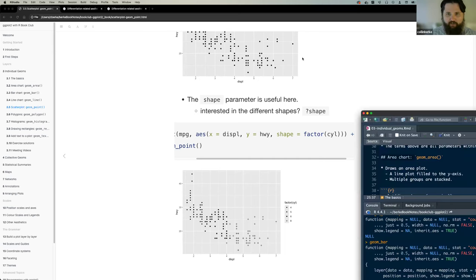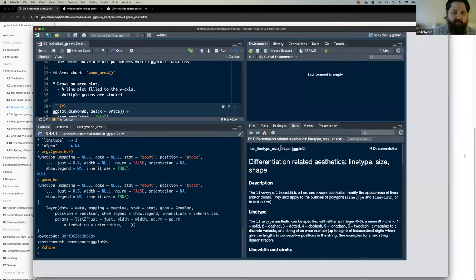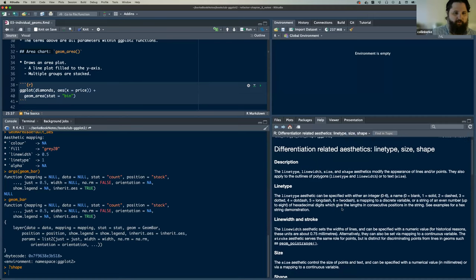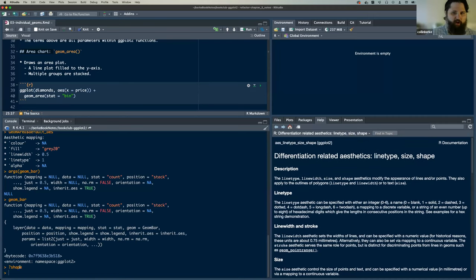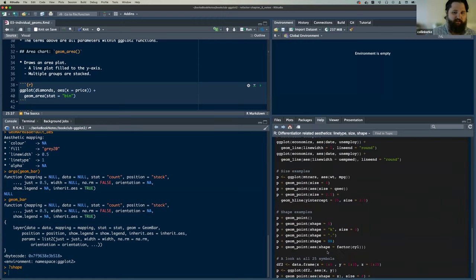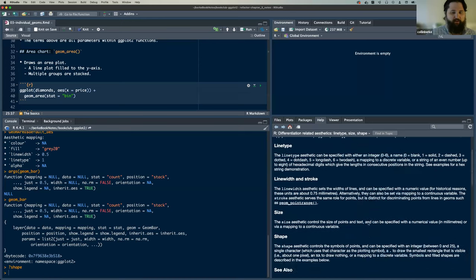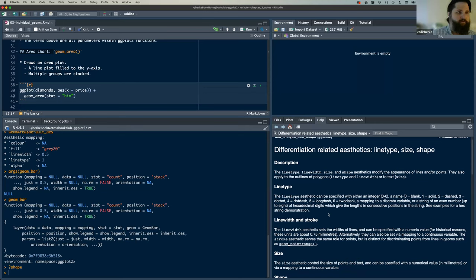There is documentation called aes linetype, size, shape. So if you're interested in learning more about these specific aesthetic components, if you go question mark shape, question mark size, or question mark line_type, it pops up documentation that provides more specific detail. I've read it — it's really helpful. If you forget something, like you don't know the line type, just do question mark linetype or question mark size, and it will automatically pull up that documentation.